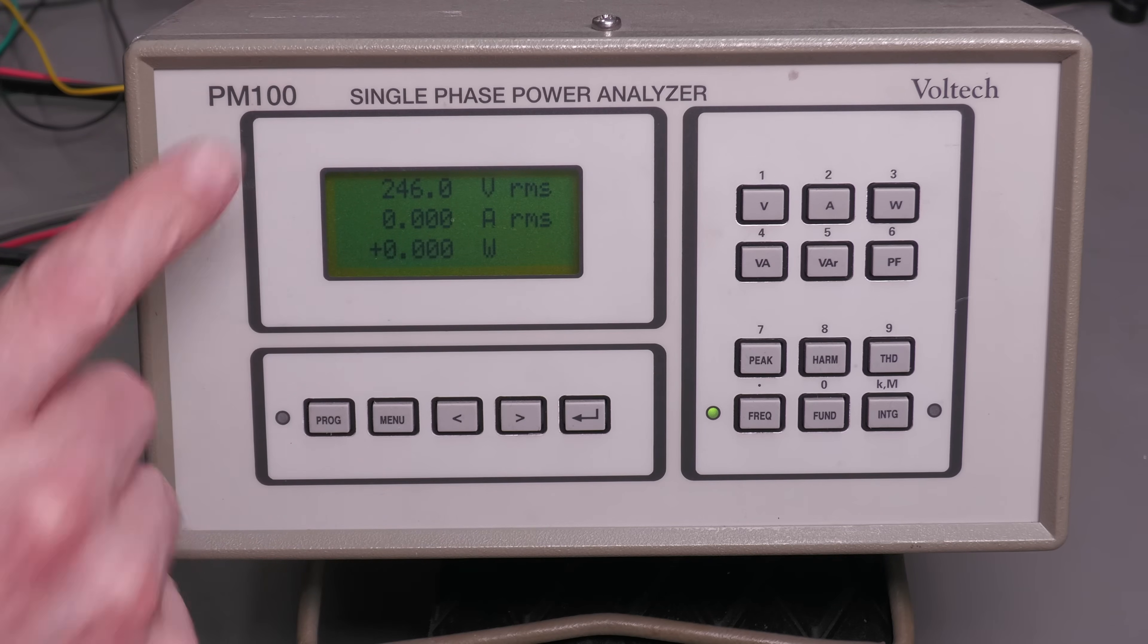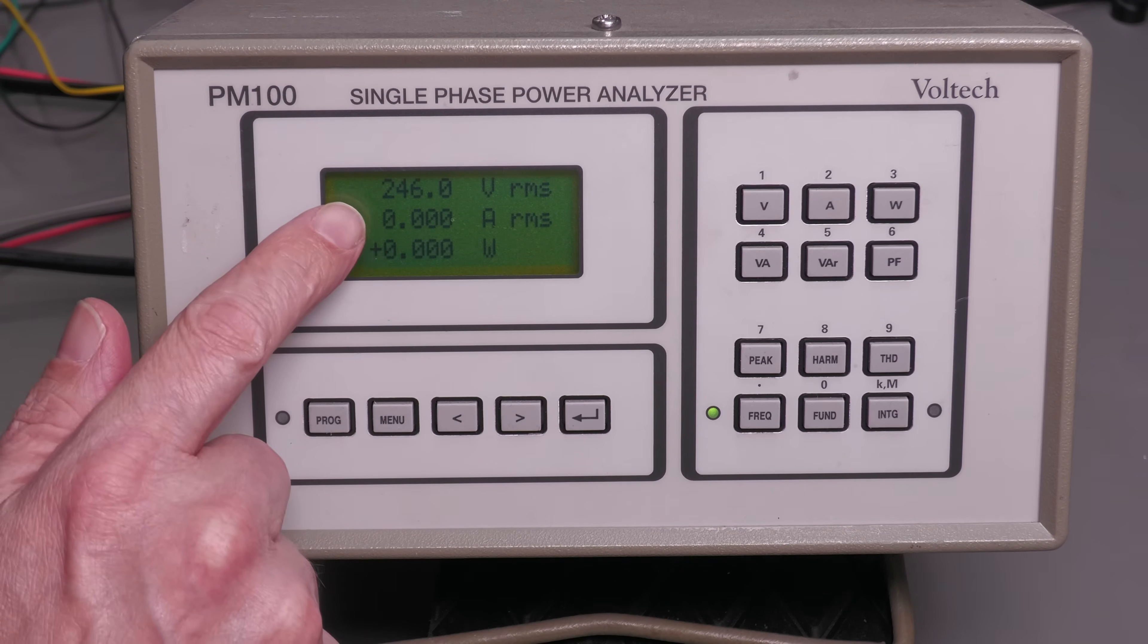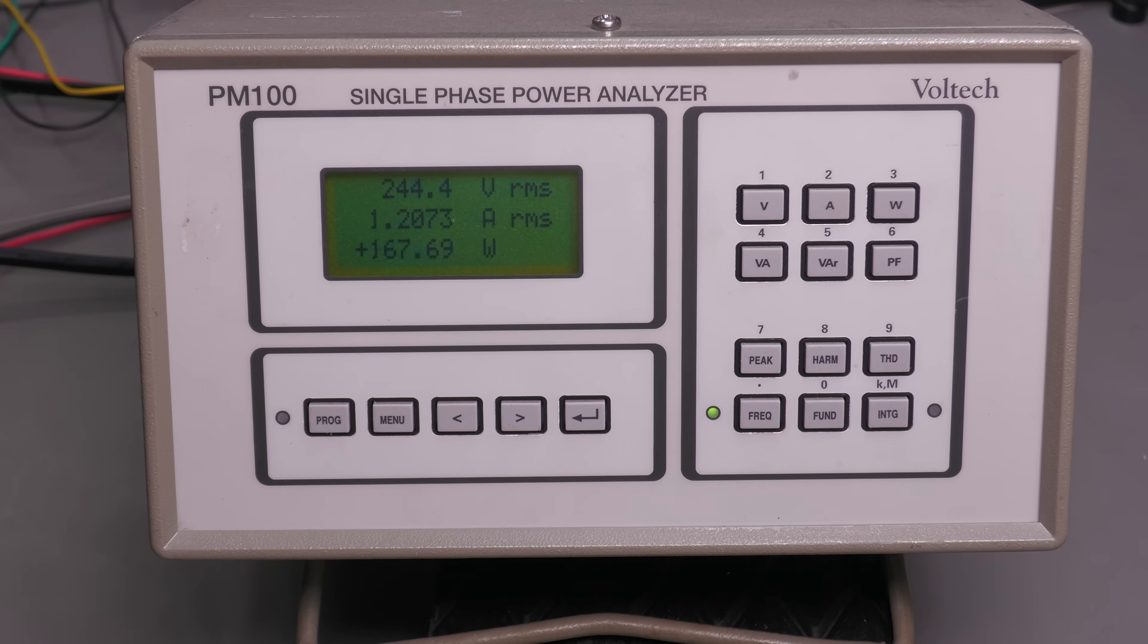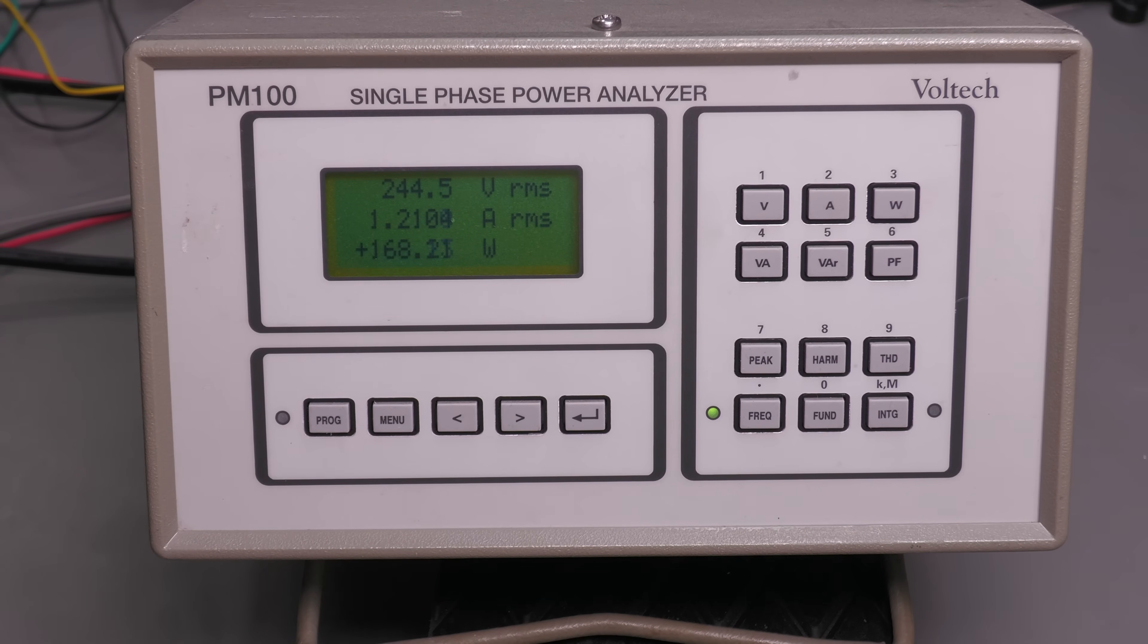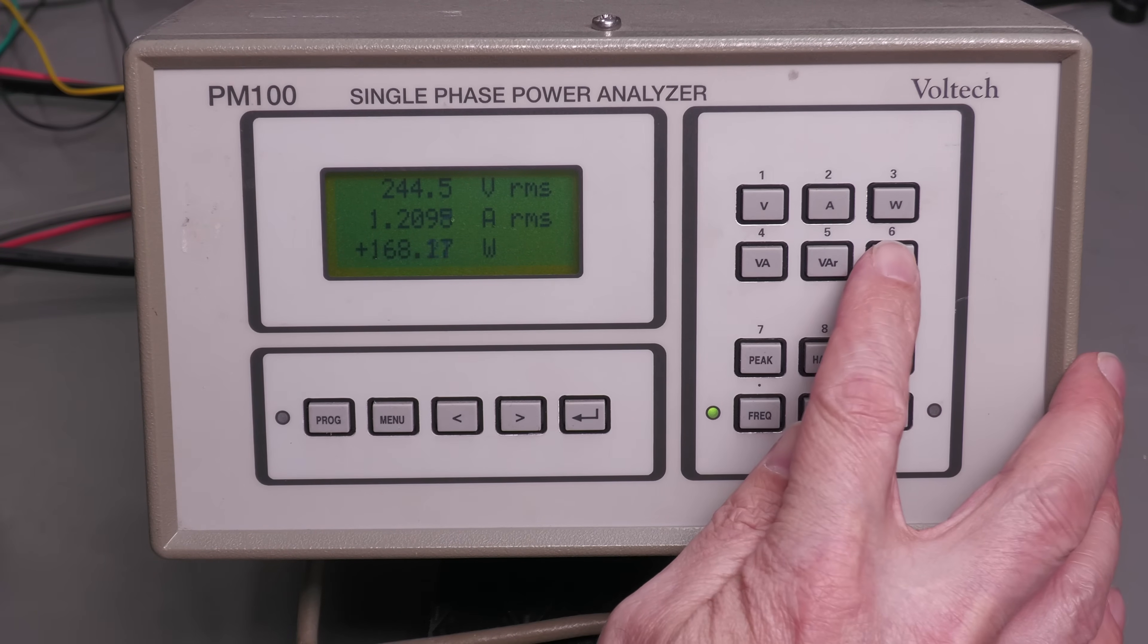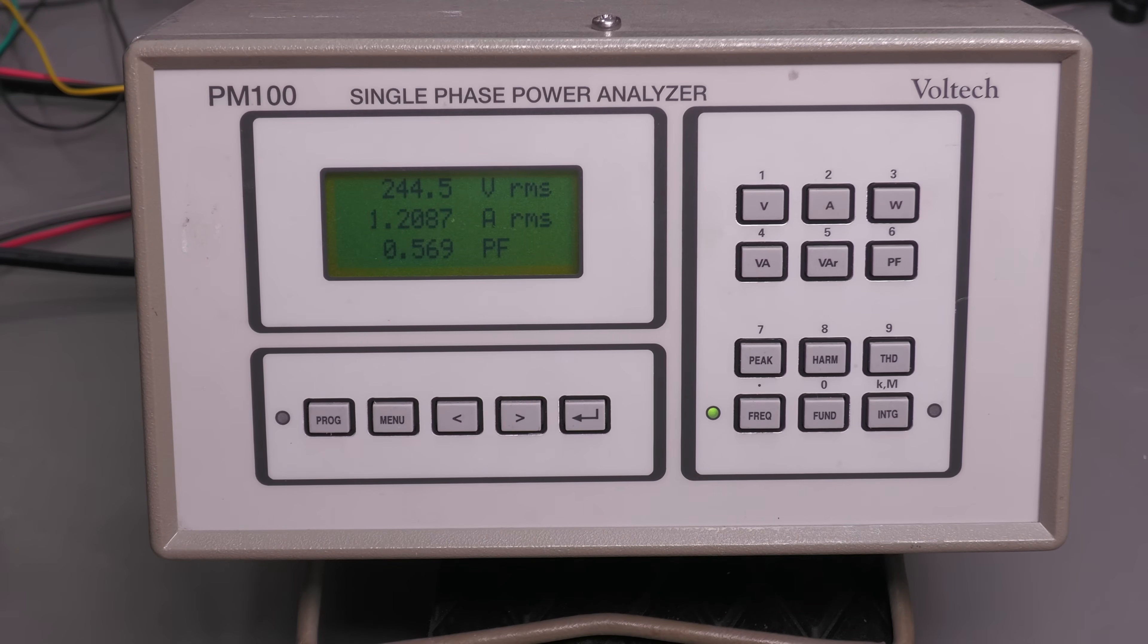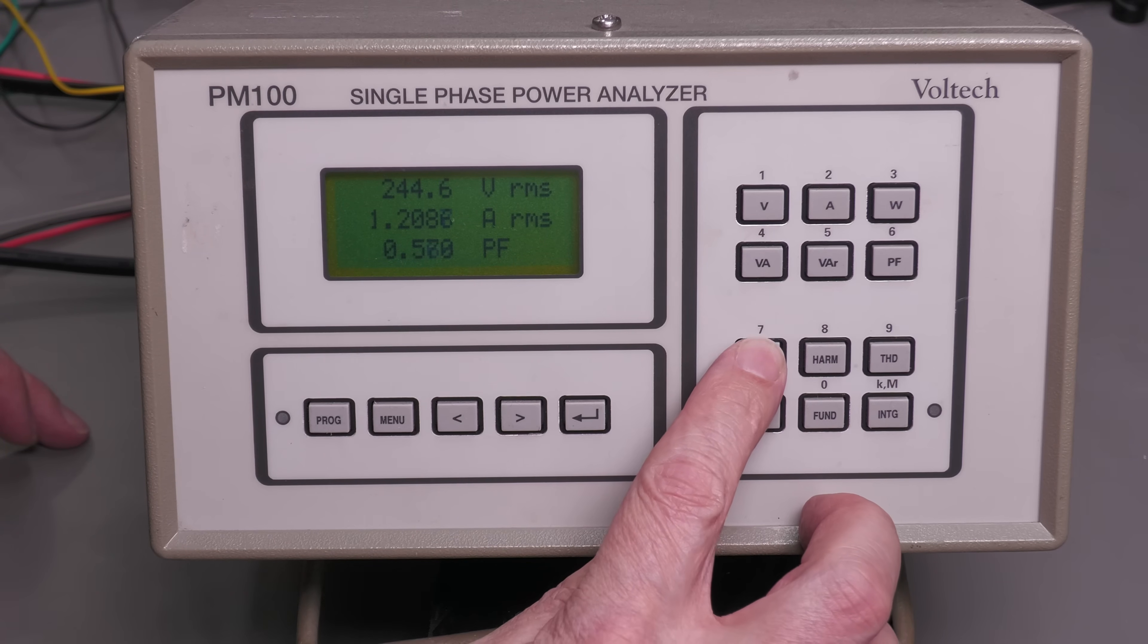And yes, we're seeing 245.9 volts there. That's the voltage across the device under test, so that's working. And you can see you've got zero amps at the moment. So let me just turn on the heat gun off camera. And there we go, 1.2 amps there, 168 watts. Let's have a look at the power factor. Yeah, 0.569 for a heat gun. And let's just check some of these buttons down here.